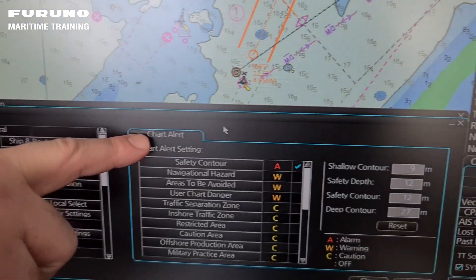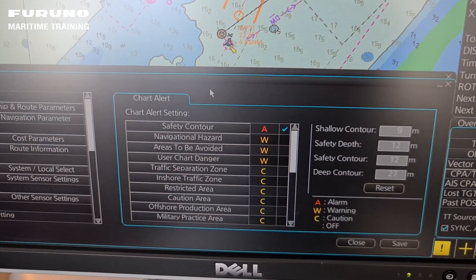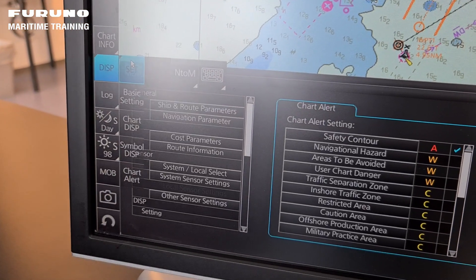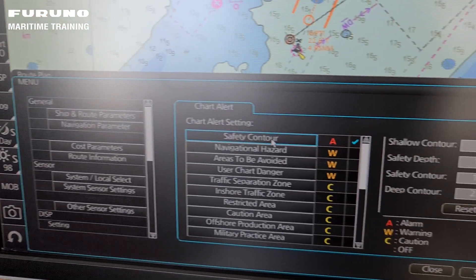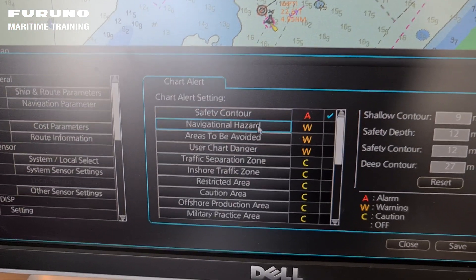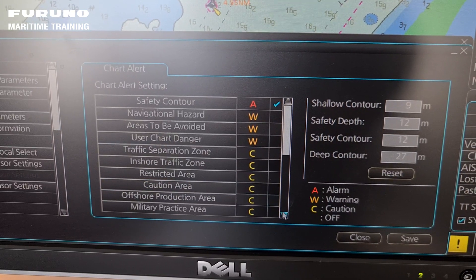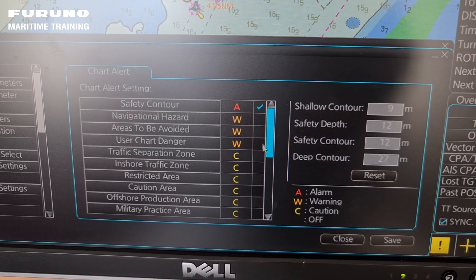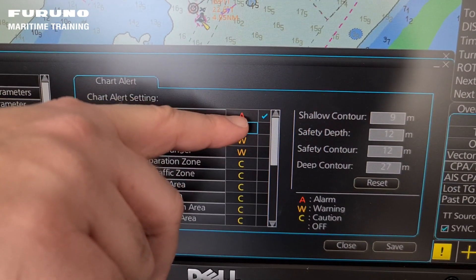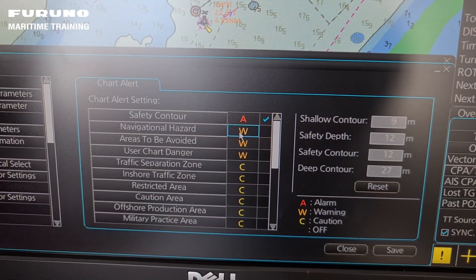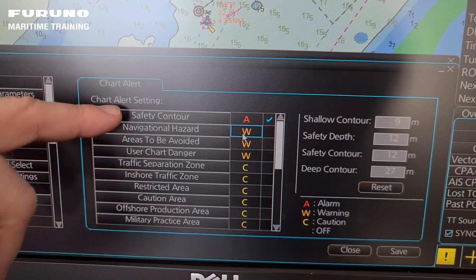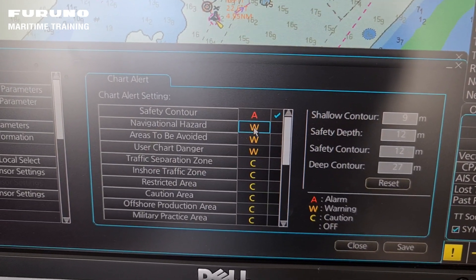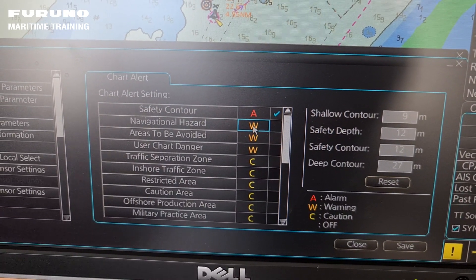This picture we have here is the chart alert picture for monitoring. You open it here in Display and Set, then Chart Alerts. So here we have it - this is for the monitoring. Here you can see all the different chart alerts, and down here we have the whole list with many many things you can get alerts from. Then we have here which type of alert you want: if you want alarm, warning, or caution. The only one that can be an alarm is of course the safety contour, and this one you cannot change to anything else.